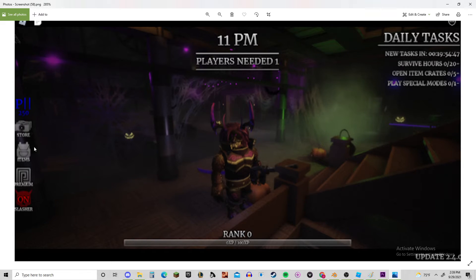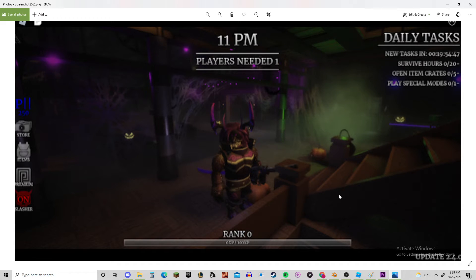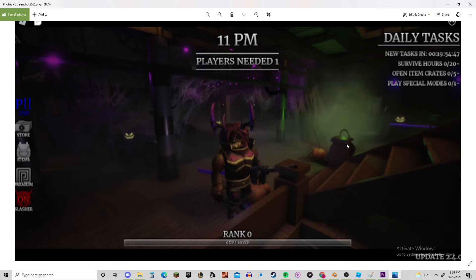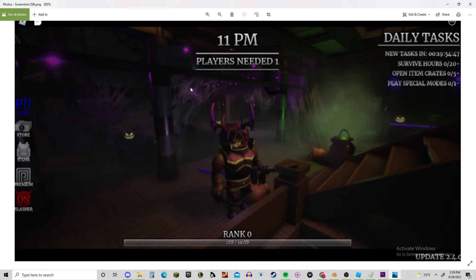And I don't really see anything new except just for like the background here. So we got like a Witch's Brew thing. We got really cool looking spider webs, like dang, those look good.